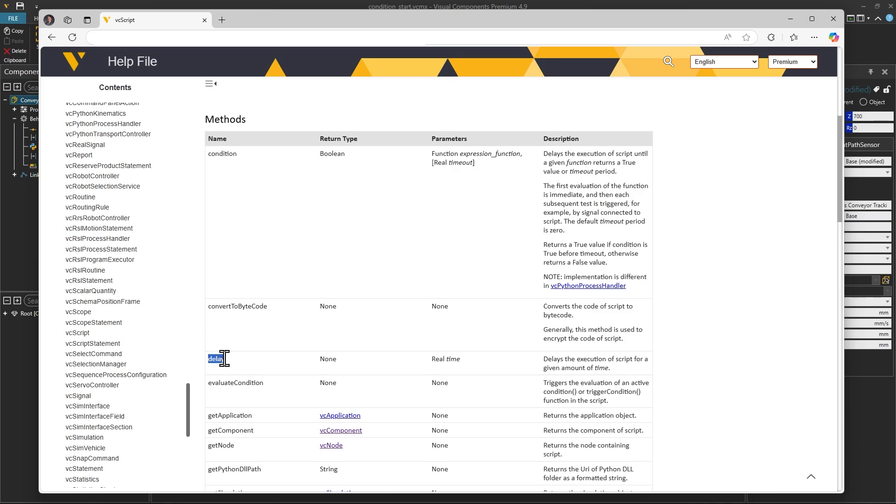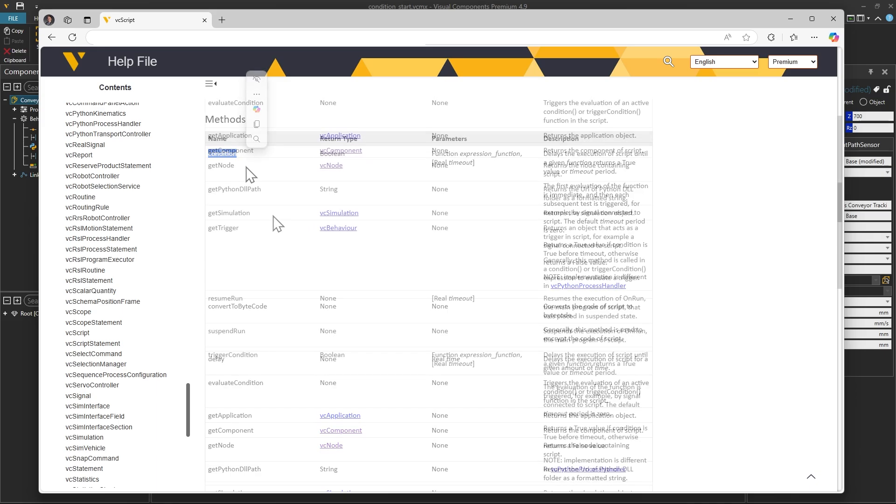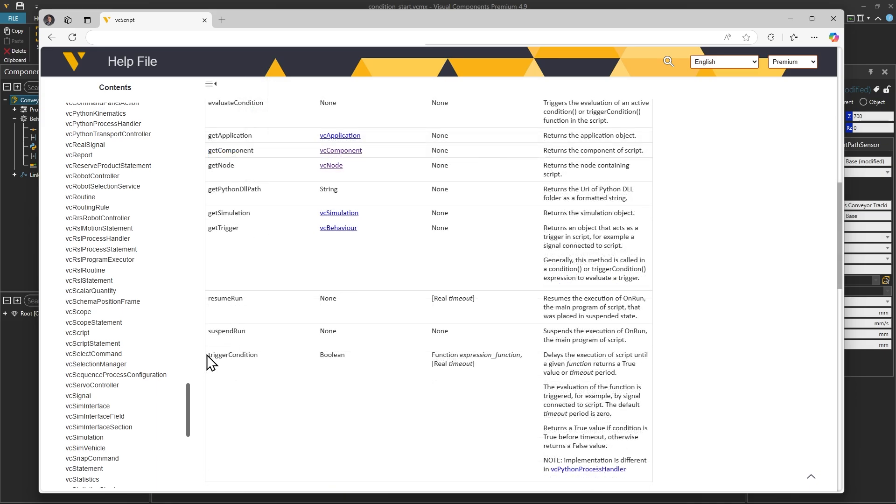The delay function pauses the execution of a script for a specified amount of time and can be used, for example, to pause logic during processing time. The condition function waits until a specified condition is met, and the trigger condition method waits for a specific event to occur, such as a signal.